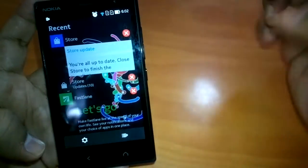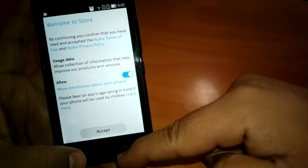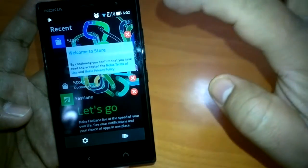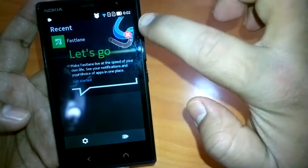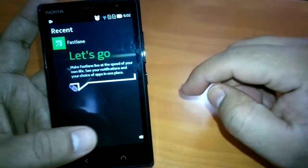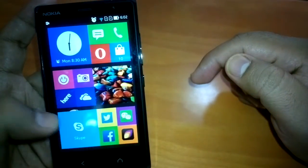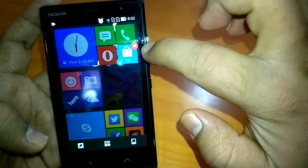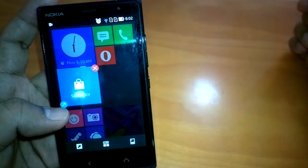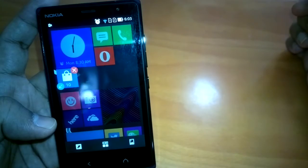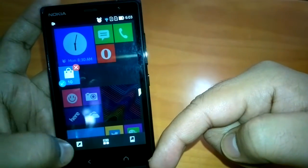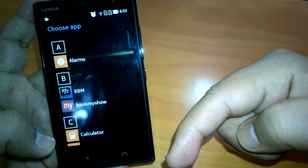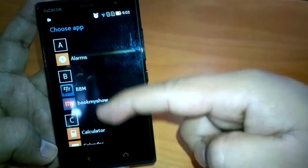On Fast Lane, if you long press on anything you can delete it or close the notification you don't want to see. You can also resize tiles on the home screen, put apps in folders if you wish, and from here you can also choose the app you want to show on the live screen.